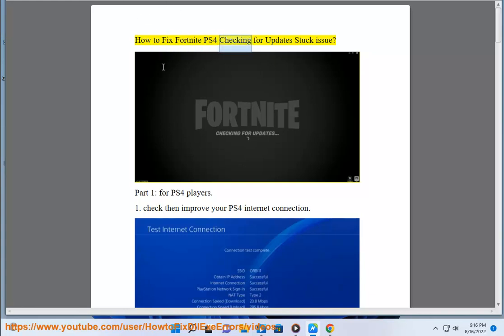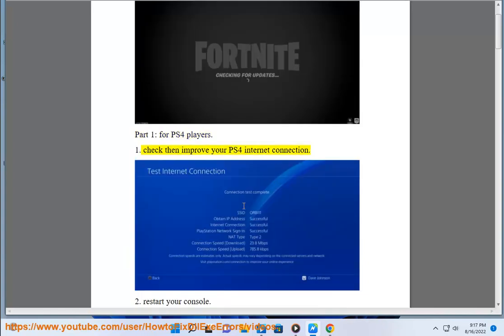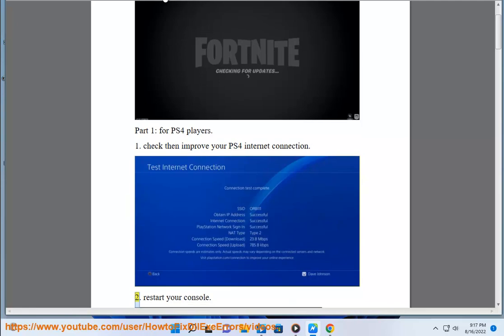How to Fix Fortnite PS4 Checking for Updates issue. Part 1 for PS4 players. First, check and improve your PS4 internet connection.